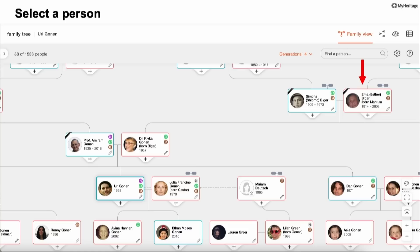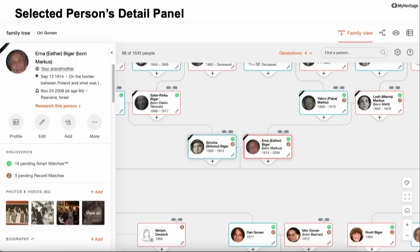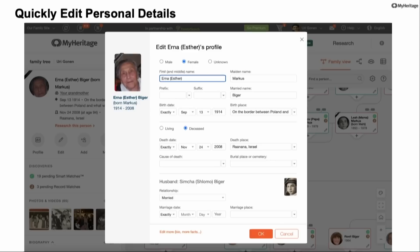If I select a person in this view — this is my grandmother — a detailed panel will open up on the left showing almost all the information about that person. I can see her full name, see that it's my grandmother, and I can see a little blood drop icon saying it's a blood relative. This is a new feature we just added to help you distinguish between blood relatives and people that are not blood relatives. I can scroll down and see more facts, and I can click the pencil icon on the card or panel to immediately edit and add more information.